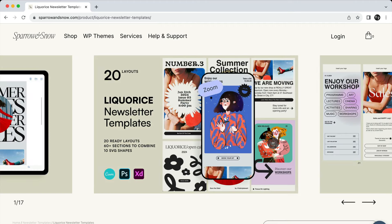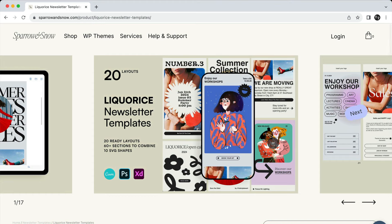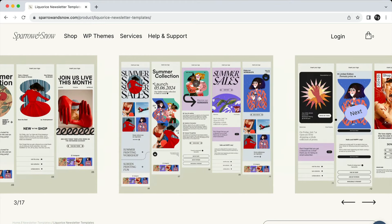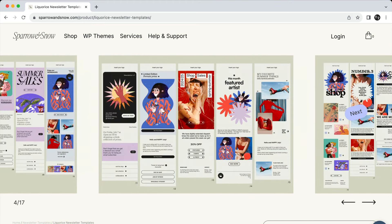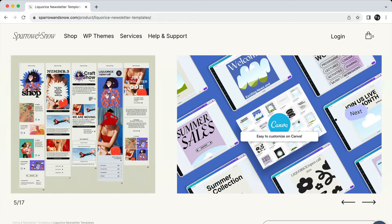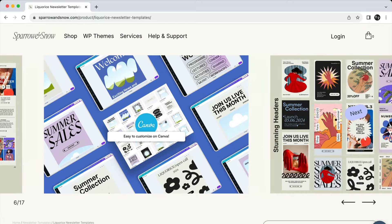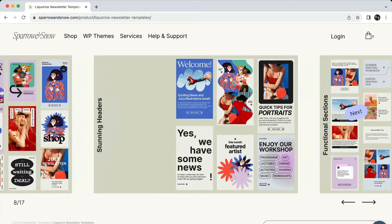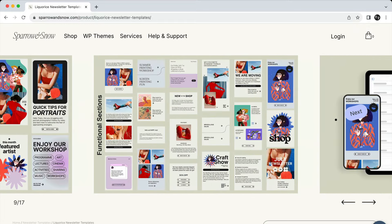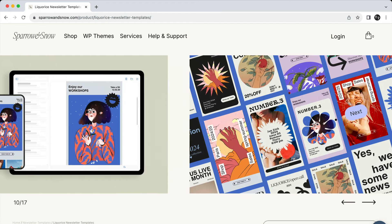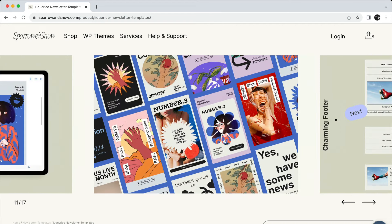Licorice is an incredible kit that includes 20 newsletter layouts and a whopping 60 newsletter sections that you can easily customize using Canva, Photoshop or Adobe XD which can help you save time when designing your newsletter.